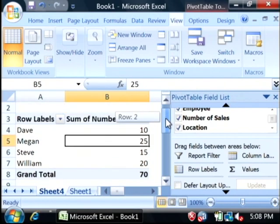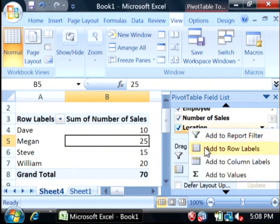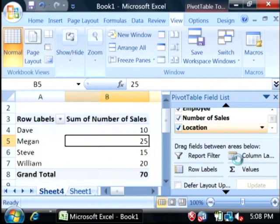What I'd like to do is just sort it by location simply by right clicking on location and saying add to column labels.